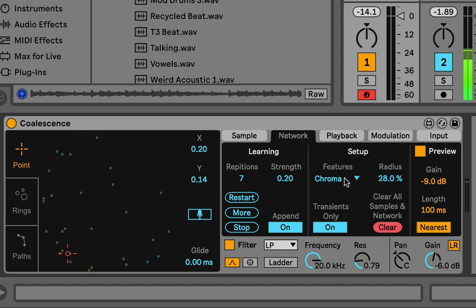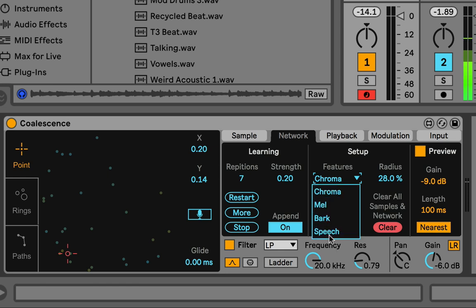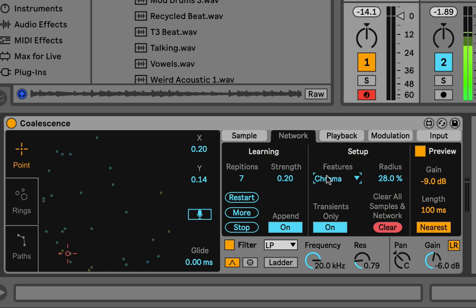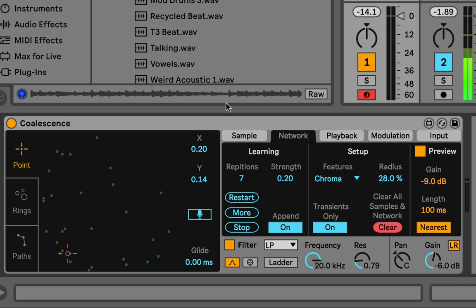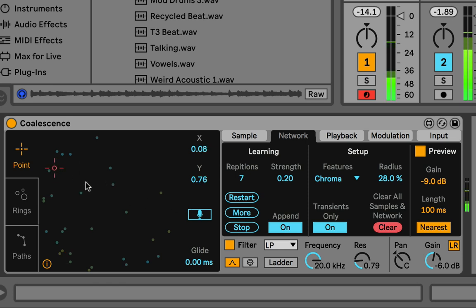The features setting tells it what to group the samples based on. There are a few different descriptors or modes. By default I have it in Chroma — chromatic — so Chroma is like a 24-step octave. In Chroma mode it groups the samples based on their features in that 24-step octave, which means it groups them more based on tonality and harmonic content. If two slices share the same fundamental they'll be grouped closer together, regardless of octave.